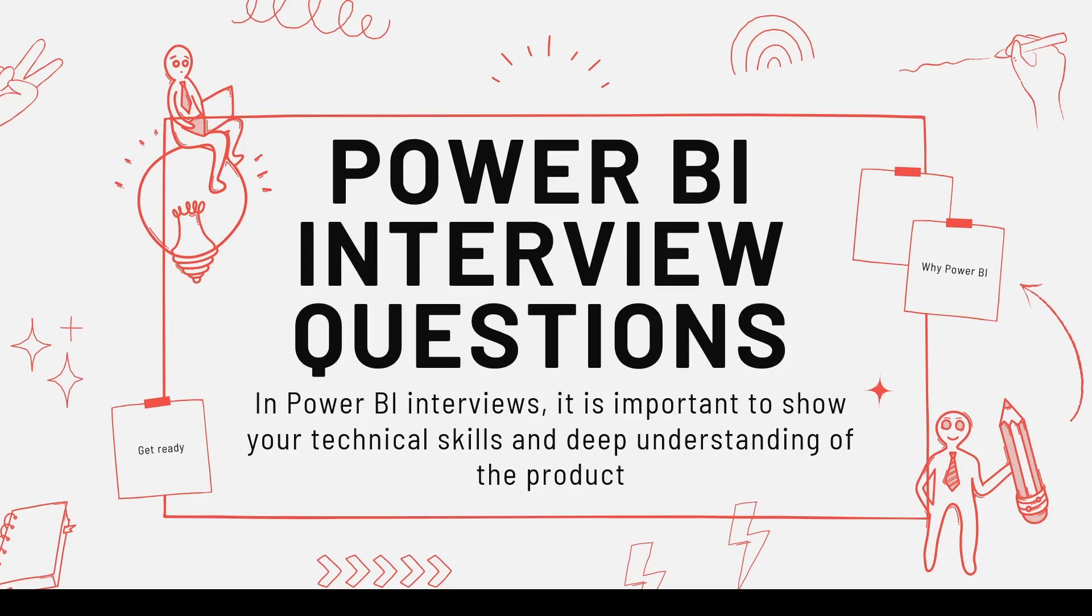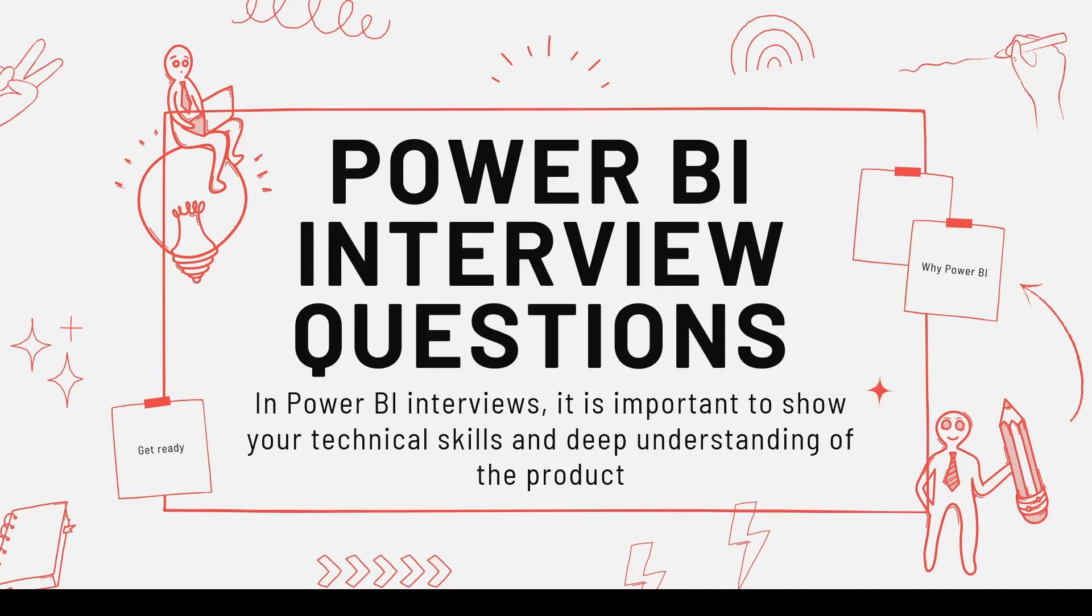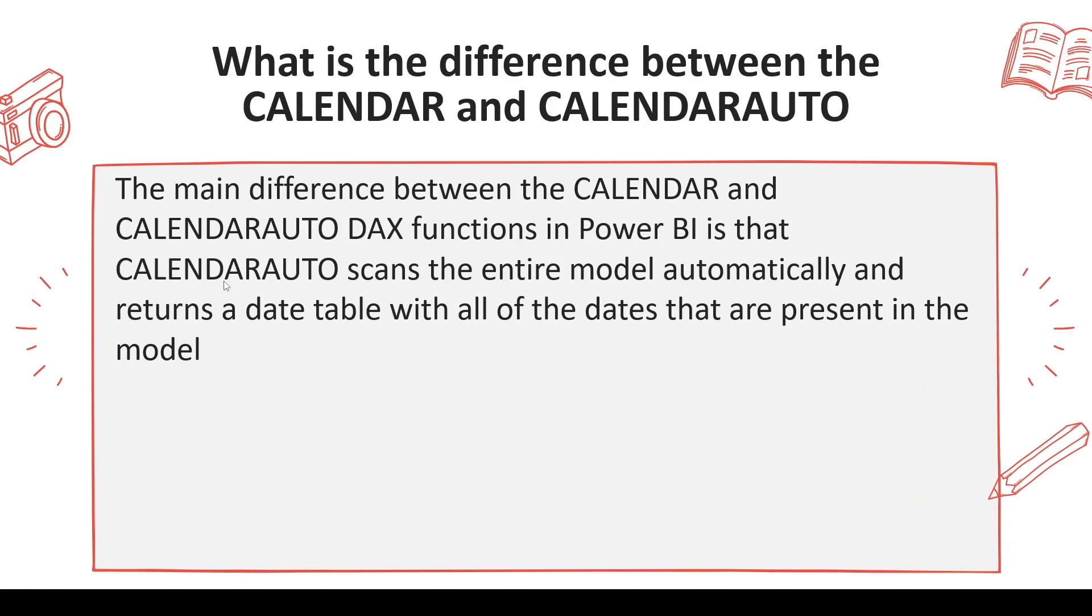Welcome to another video on Power BI interview questions. Hope you are watching this series from the beginning. The next question which you may be asked is what is the difference between CALENDAR and CALENDARAUTO?